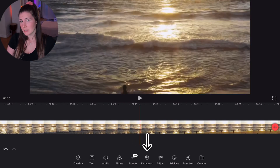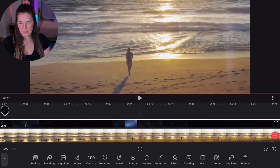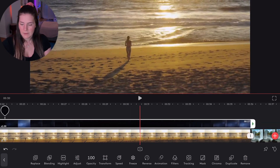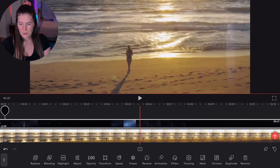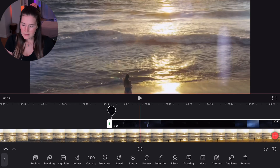Next, let's talk about FX layers. You have all of these FX layers that you can put onto any of your clips. This one is just a little bit of a lighting flicker — looks pretty cool. You can play around with all of those and see what fits your video best.